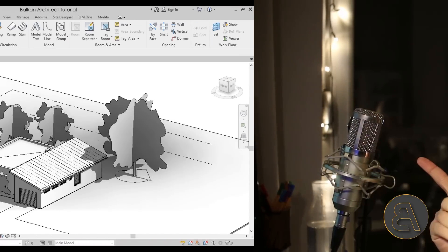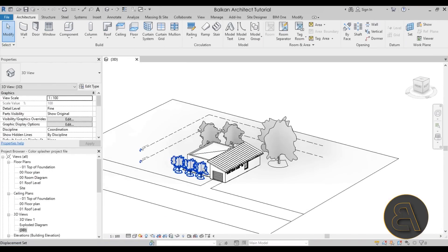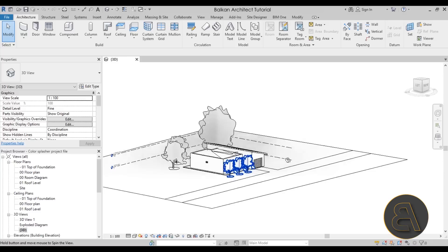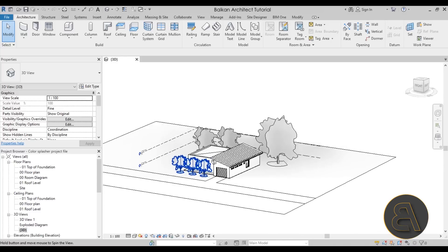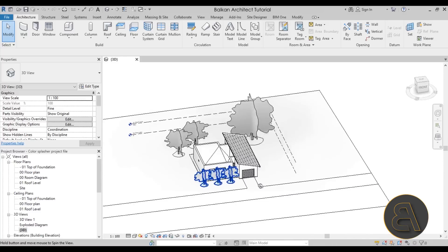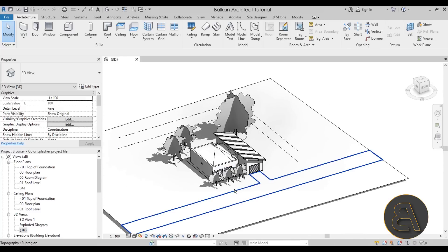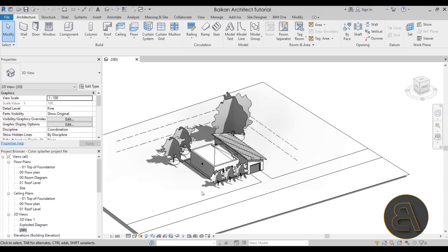For this demonstration I'm going to be using this building project that I have. This is a simple one-family home that I've modeled in Revit previously for a course.